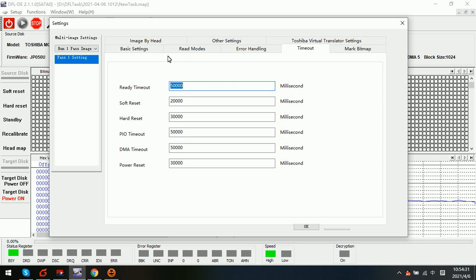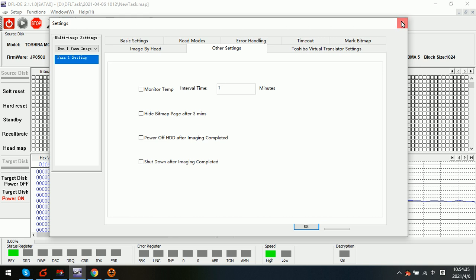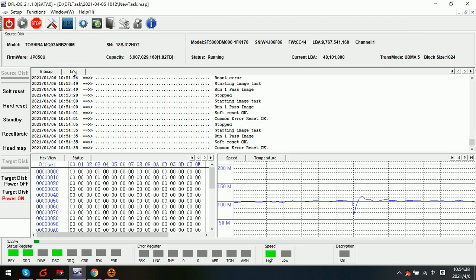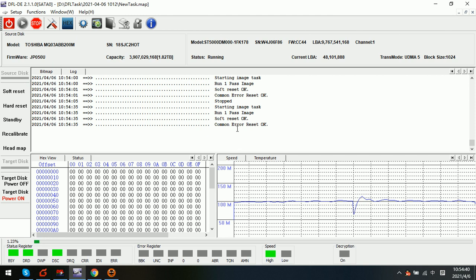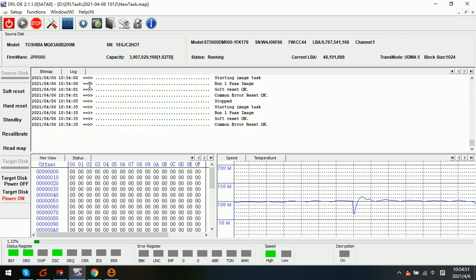Now let's try to change the timeout value. We can see that the drive has bad sectors again — it has stopped here. We can check how the program acts at this point.